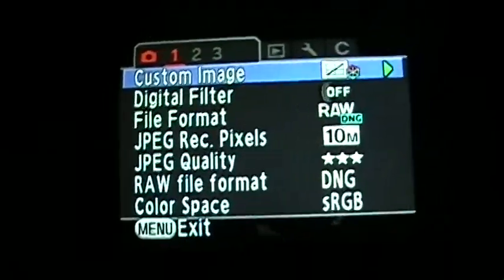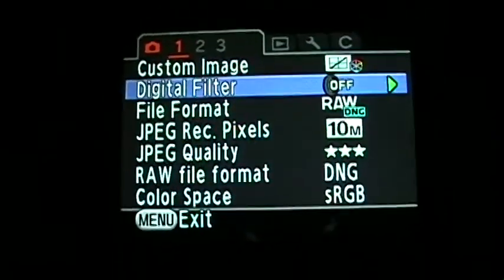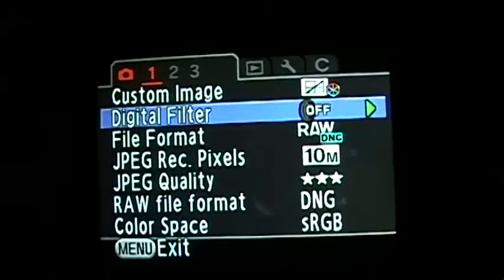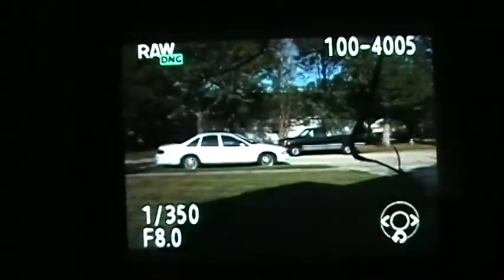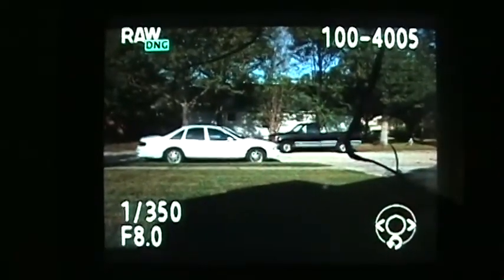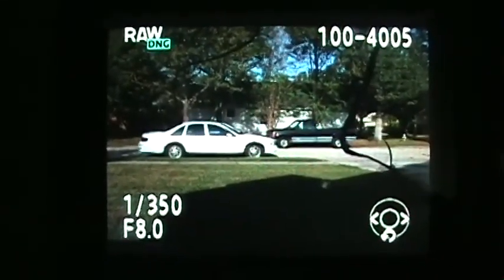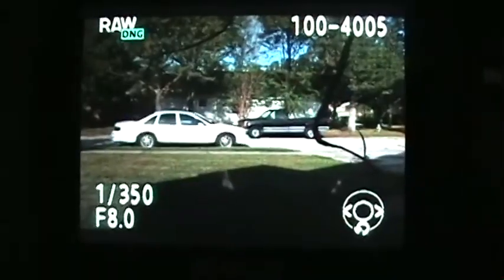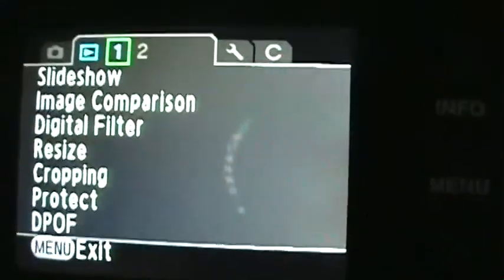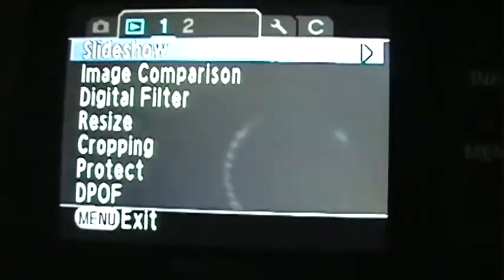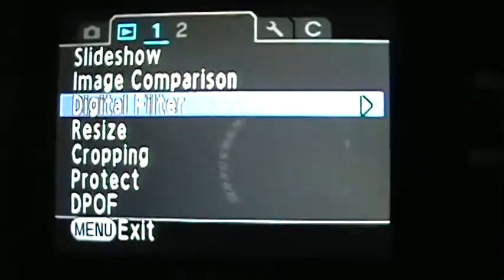Go to the menu, digital filter. First of all, I have to select the color with a picture that's in memory. Here's a picture I have in memory that's of my car and my father's truck. Go to the menu — it's hard to hold this camera with one hand, it's so heavy — digital filter.